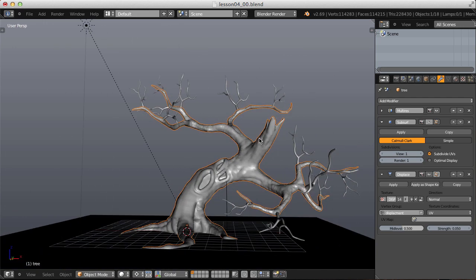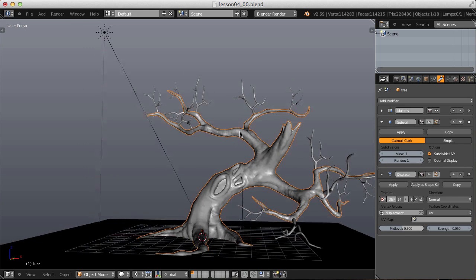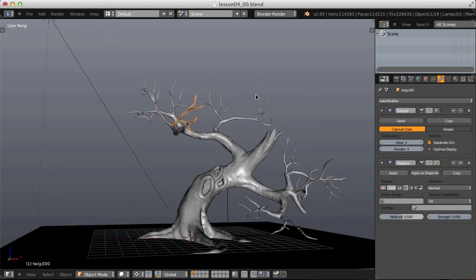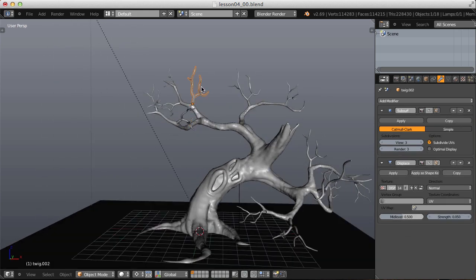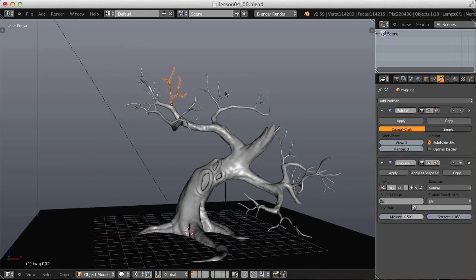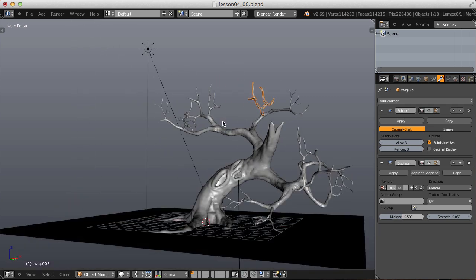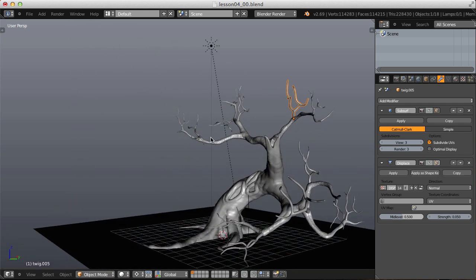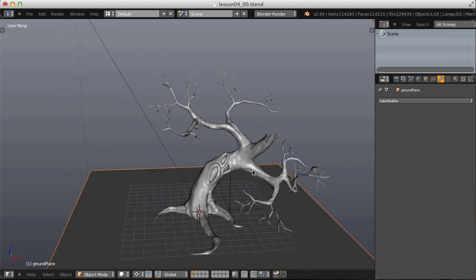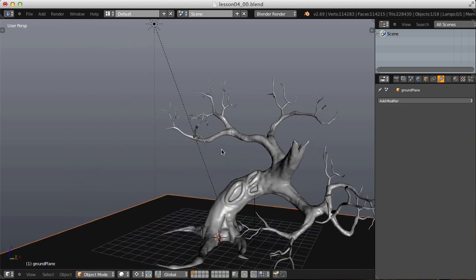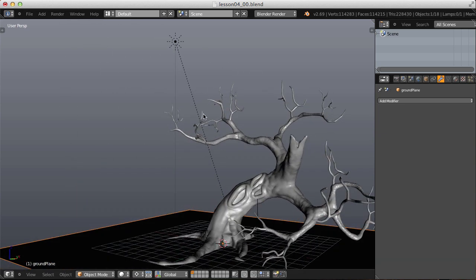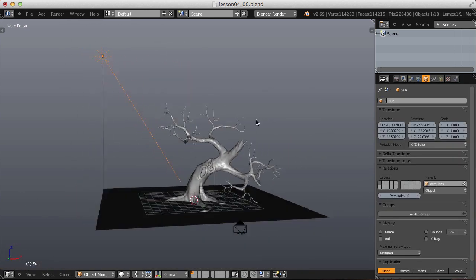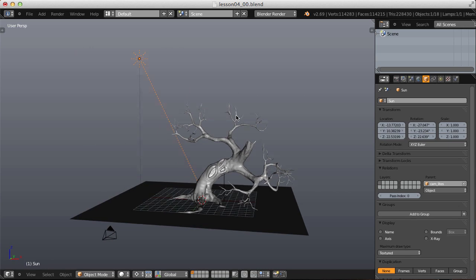We're not going to need nearly that amount of resolution in the geometry, but I'll come back to that. Besides that, we have several branches, a ground plane which won't last too long, and one lamp. So a pretty simple scene overall.